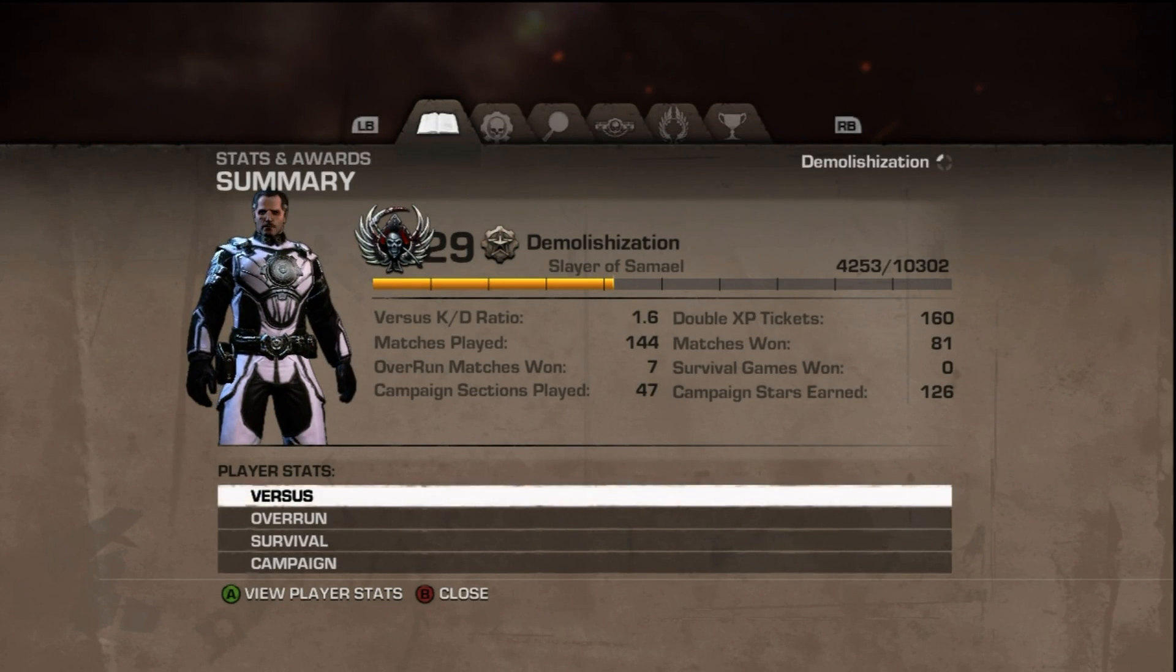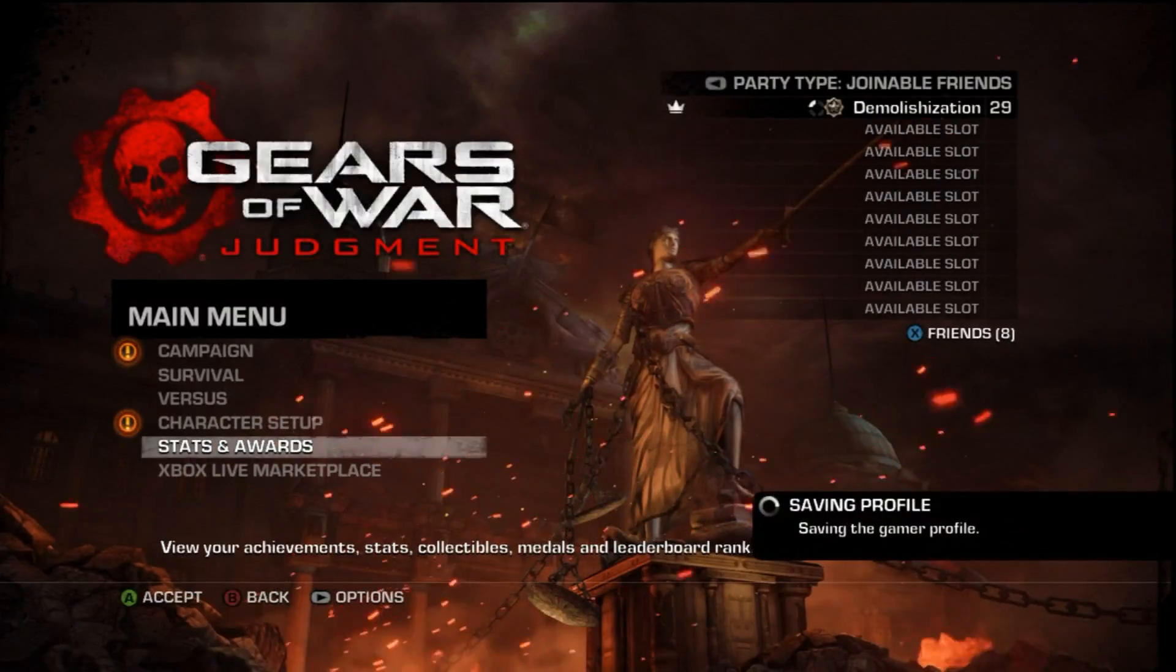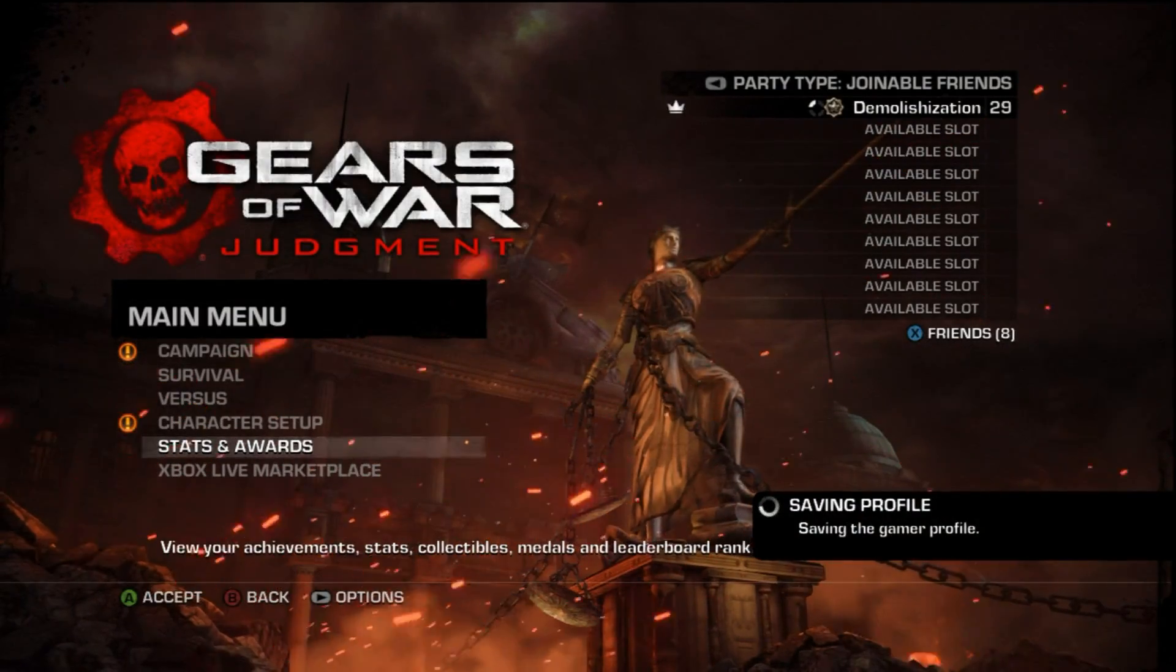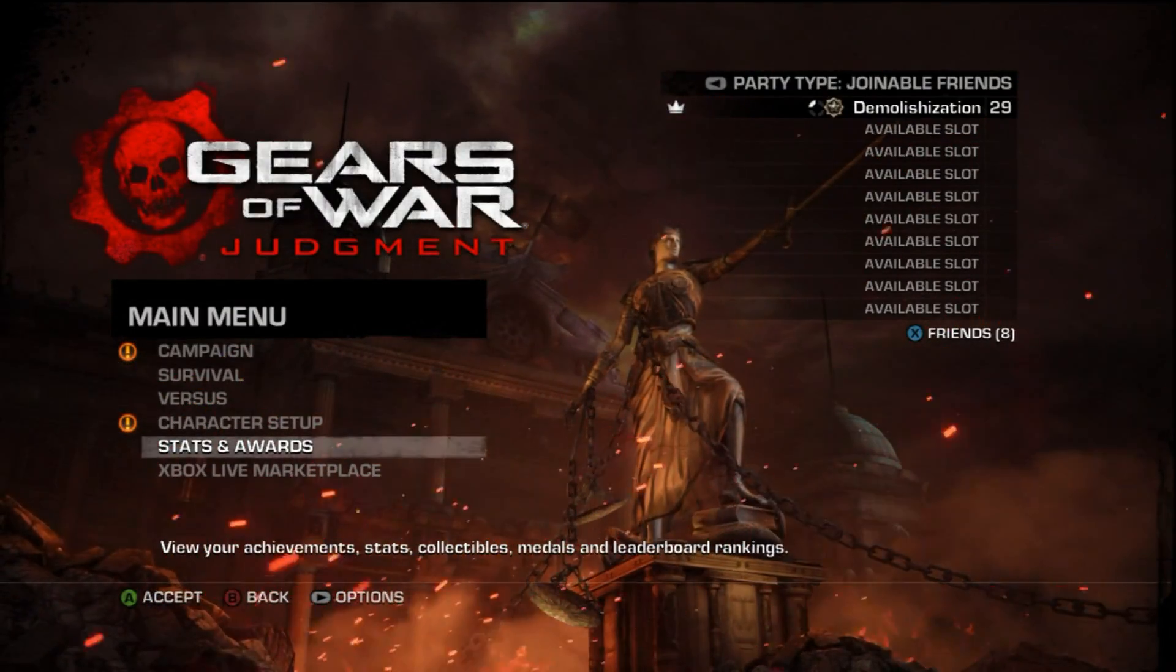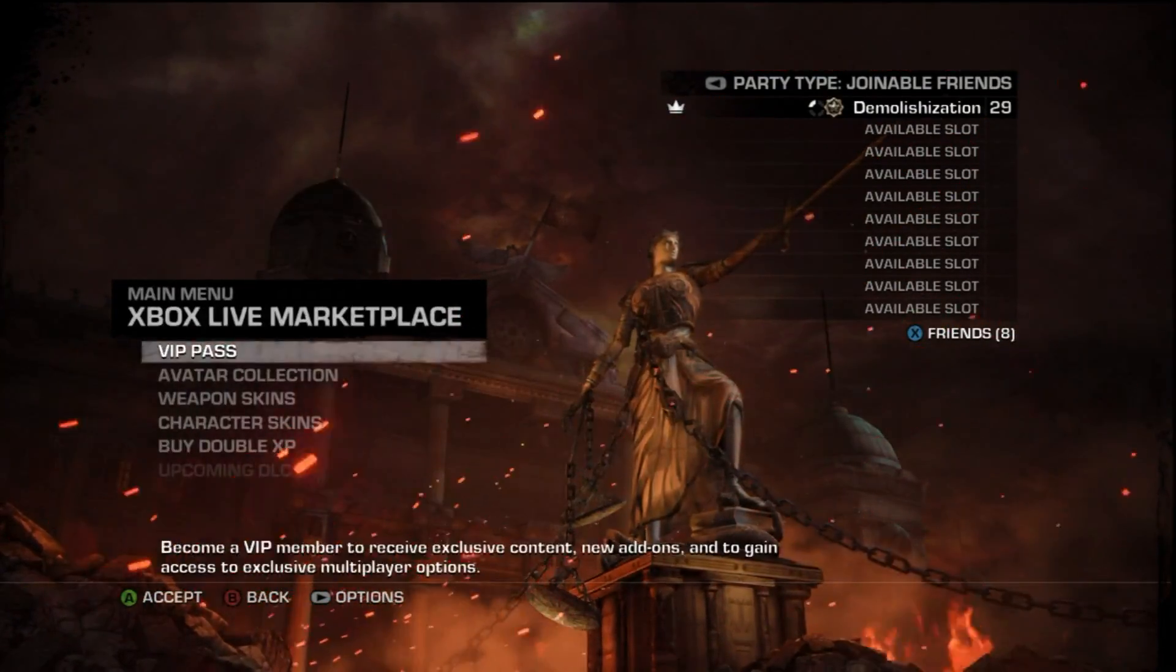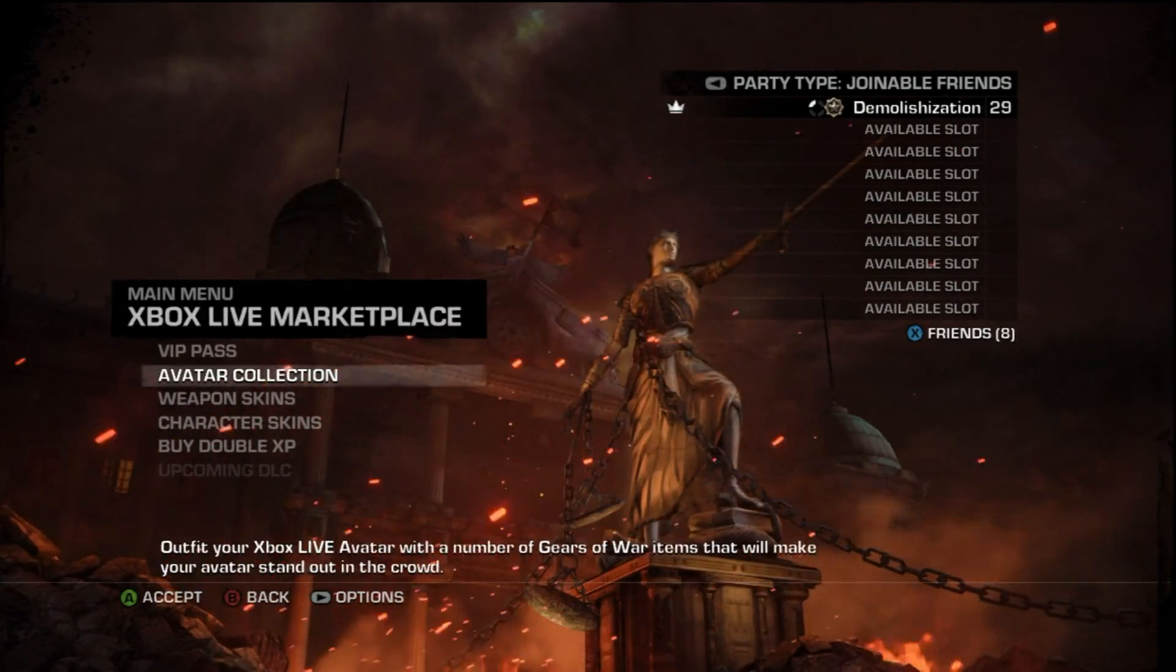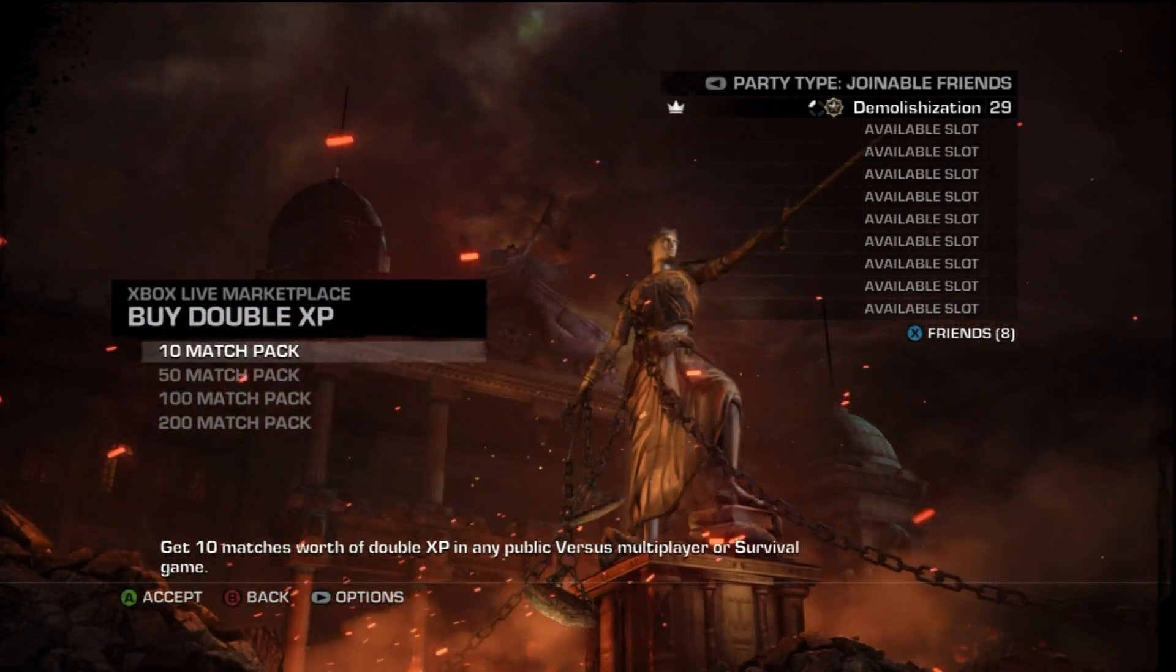If you play in that, you see I have 160 double XP tickets. That means I bought double XP tickets. Double XP tickets basically means after every game you get double XP if you don't have VIP pass.